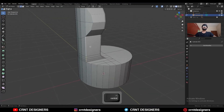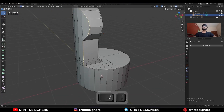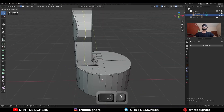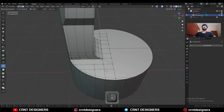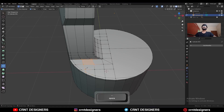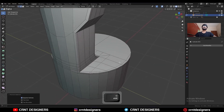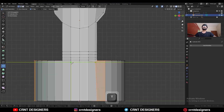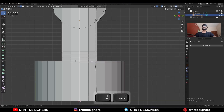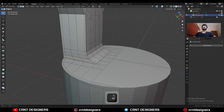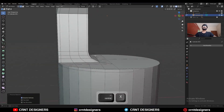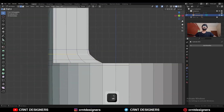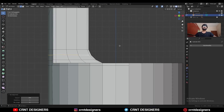Then select this edge loop and Ctrl+B to add a bevel. Then add two loop cuts here. Use the knife tool and create these kinds of cuts. Select this edge and dissolve it. You will get this kind of loop structure. Use the knife tool and create one cut here, then dissolve this edge. Select this edge loop and dissolve it, select this edge loop and use edge slide, then select this edge loop and use Set Flow.